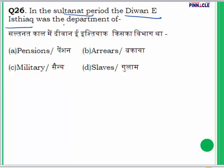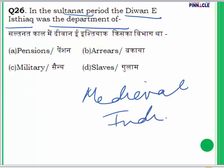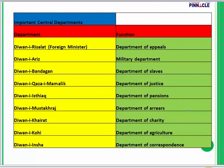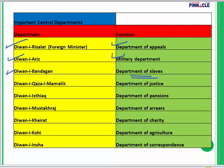Question 26: In the Sultanate period, the Divane Ishtikya was the department of what? This question is from medieval India. There were many departments in the medieval period — a department of pensions, military department, finance department, a department for slaves, a department for construction of buildings, etc. There is Divane Risalat (department of appeals), Divane Arz (military department), which was separated from the finance department by Balban, and Divane Bandhagan (department of slaves), which was very important in the time of Feroz Shah Tughlaq.